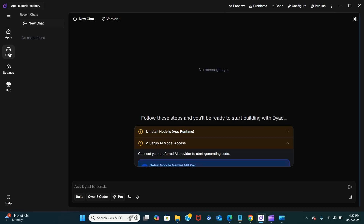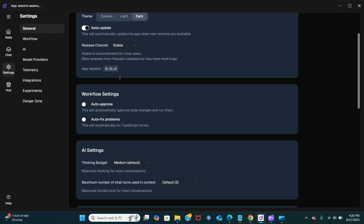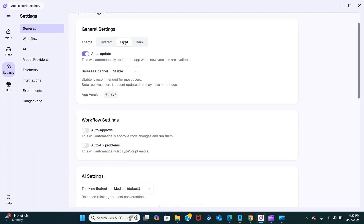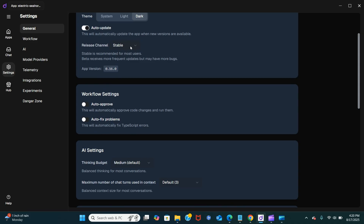That should take you to the chat so you can chat here. In the settings you have different types of options. You can change the version to light, system, or dark theme. There's an auto-update option to automatically update the app when new versions are available, and here is the release channel — you can set that to stable or beta, though beta receives more frequent updates and may have more bugs.